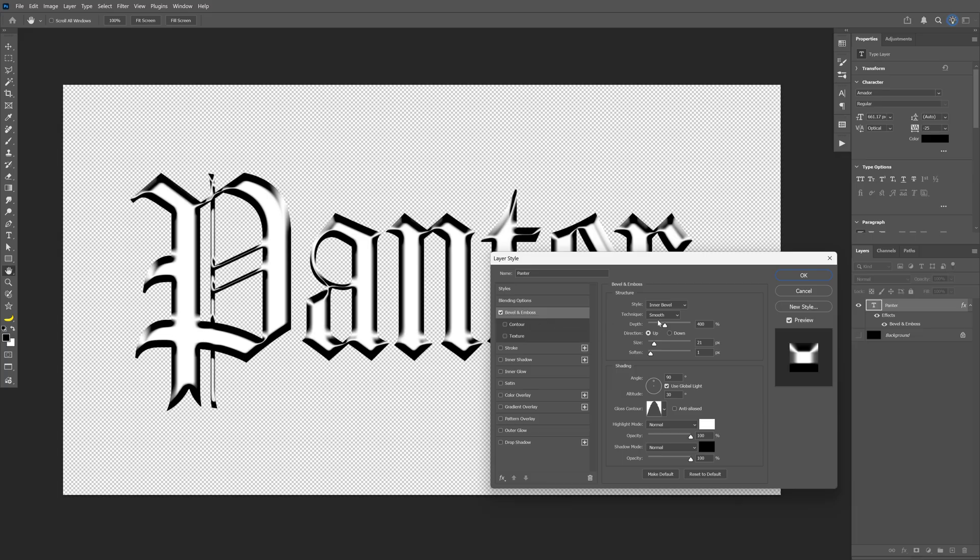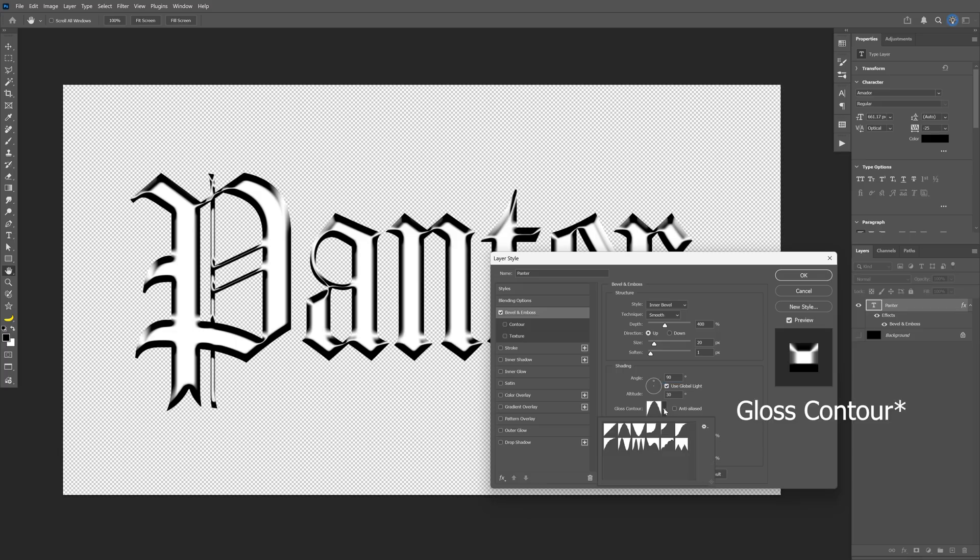I'm going with these options: inner bevel, smooth, depth at 400, size 20, softness at 1. Shading will be on default at 90 and 30, and for the global contour I'll select this one.